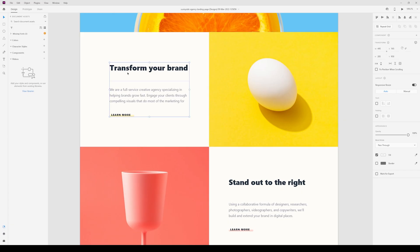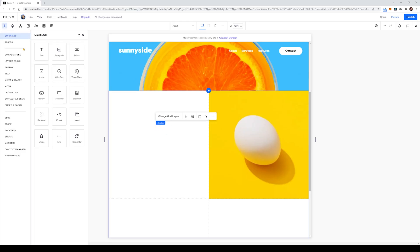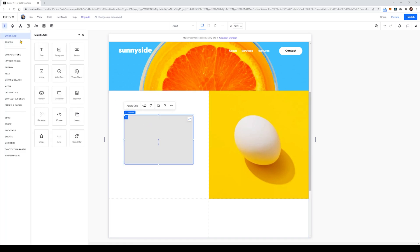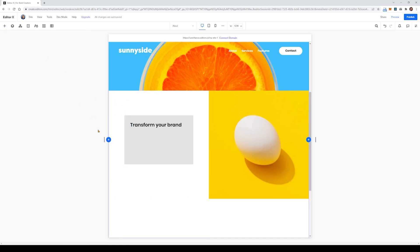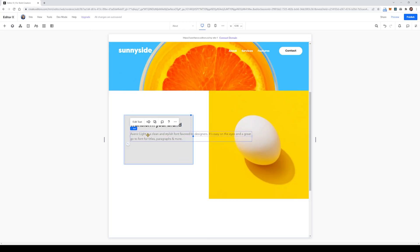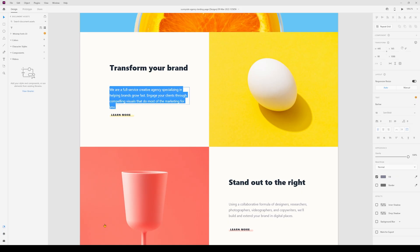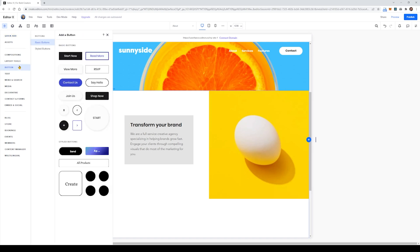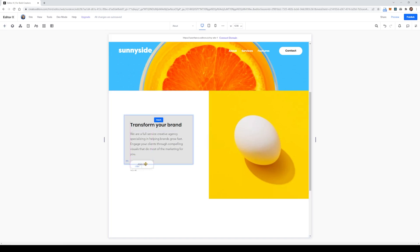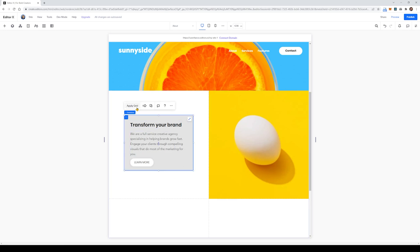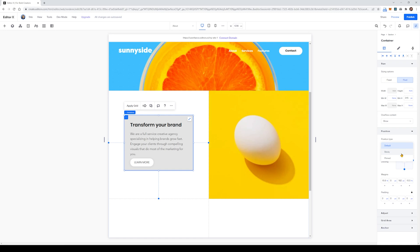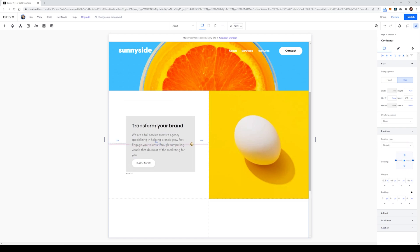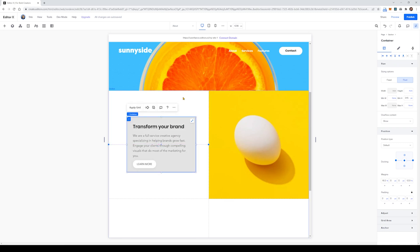Next we're going to look at the 'Transform Your Brand' text section, which is an h2 element with a paragraph below and a button. I'll place a container, center it, and add the text components inside — using this to place them into the center of the left-hand side of the grid. Using the quick-add elements to add in the header, paragraph, and button, that's done in almost no time. I'll reposition them to match the original design by adding more margin between the header, paragraph text, and button. Finally I'll update the docking so the container stays responsive when we resize the page.